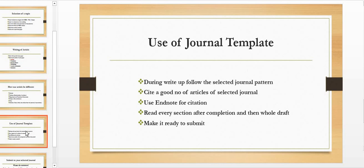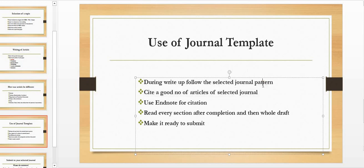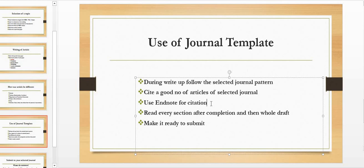There are several databases and journals and everyone have their own template. So before completing your write-up, during write-up, follow the selected journal pattern so that it will be easy for you later on to put it into that pattern. So cite a good number of articles of selected journal. As I have mentioned previously, try to use EndNote for citation because it will be easy later on that you will use APA style, you will use any other style—it will be on single click to change the citation pattern. So try to use EndNote for your citation. It will also increase the worth of your research paper.